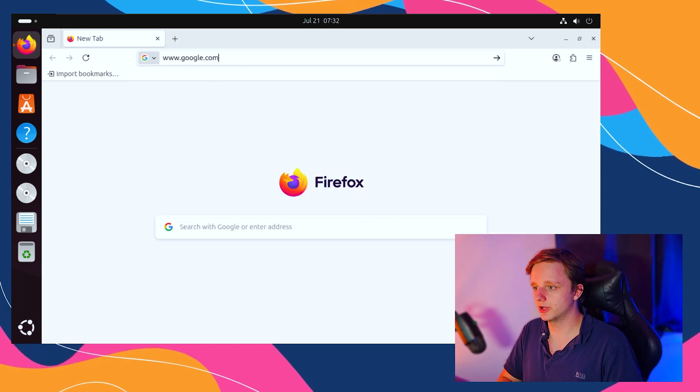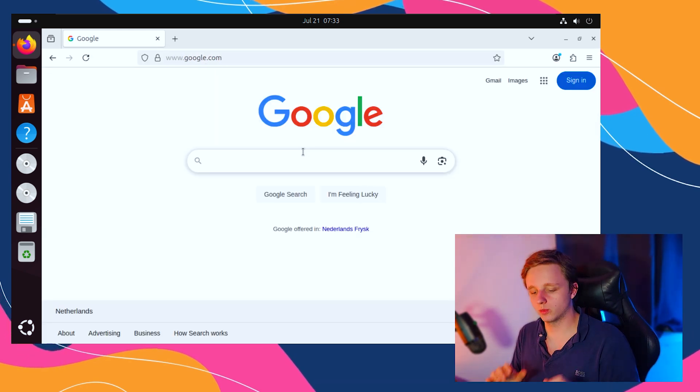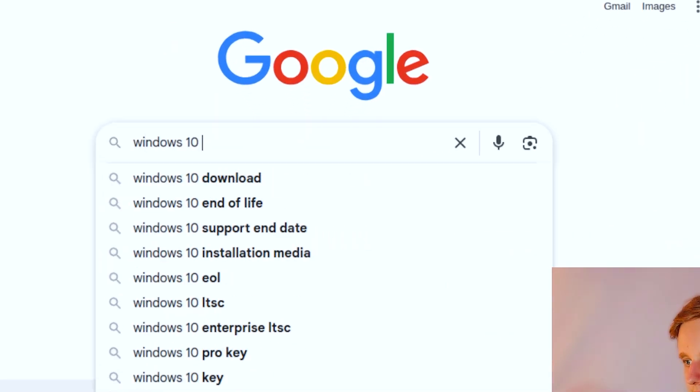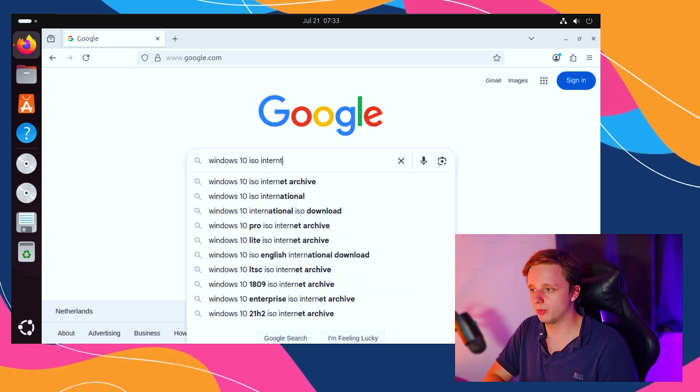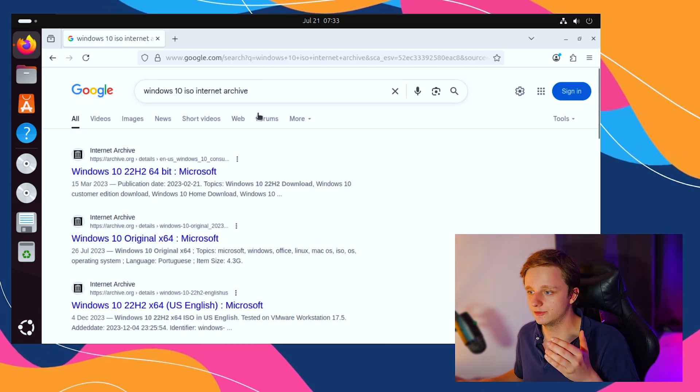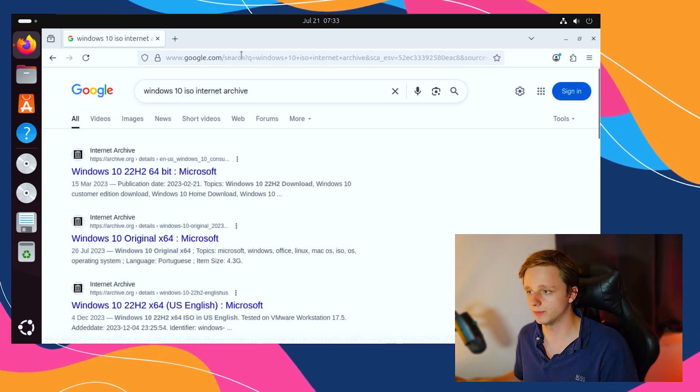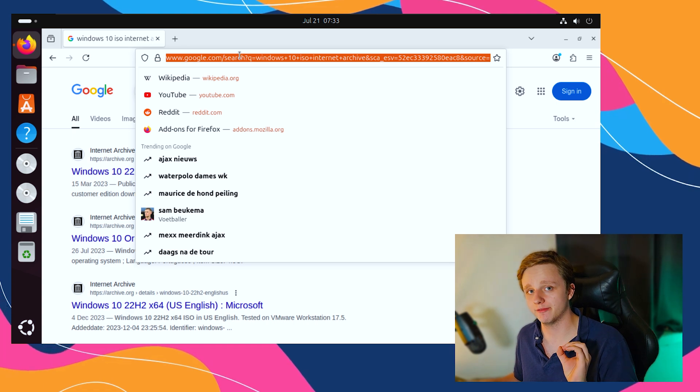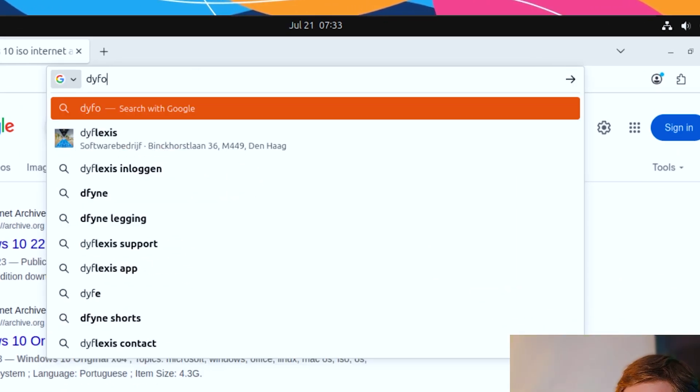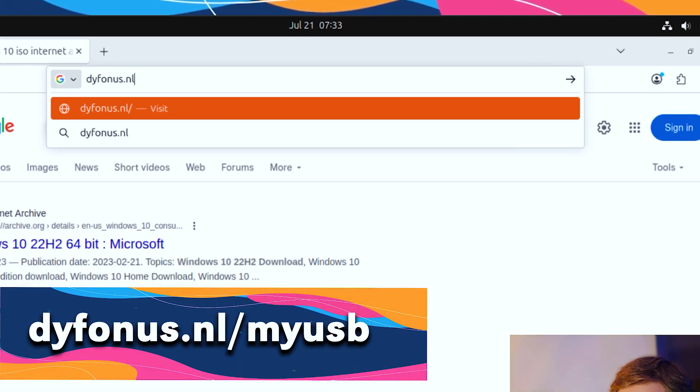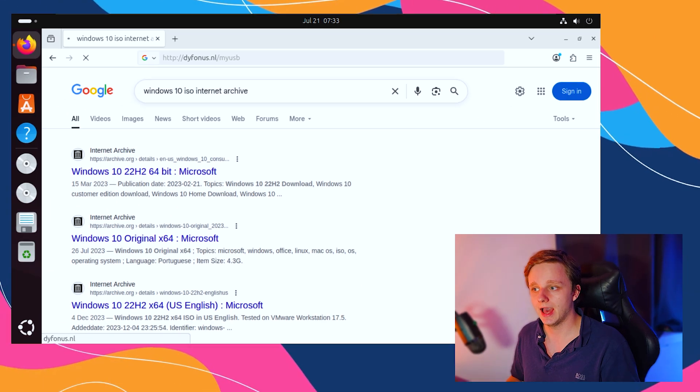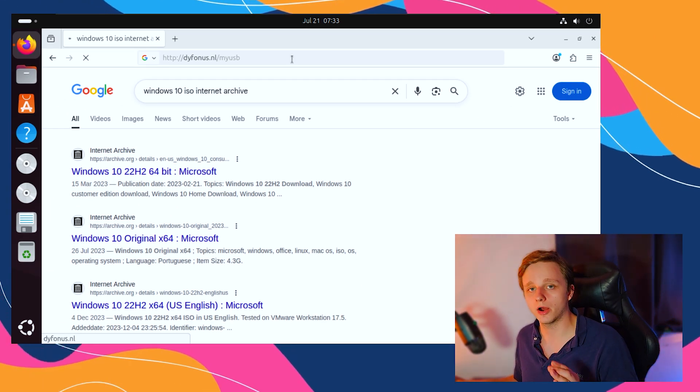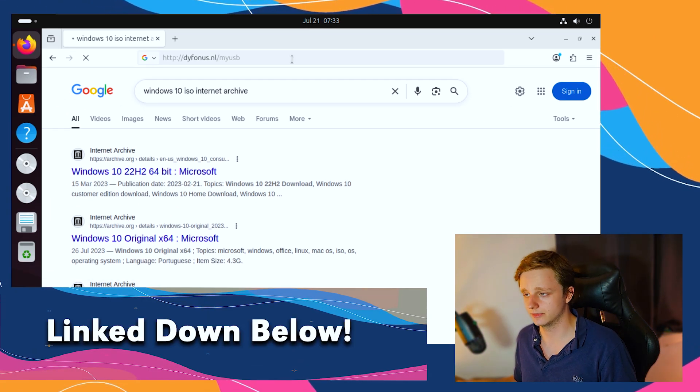Make sure you go to google.com and search for Windows 10 ISO. There are some websites like Internet Archive where you can directly download it. But actually on our website, I have a very easy link. Just type daphonus.ml slash myusb.